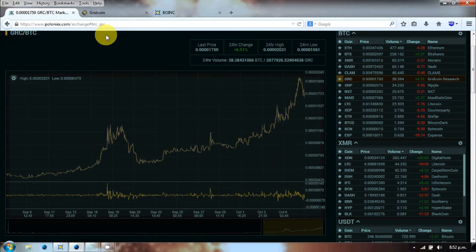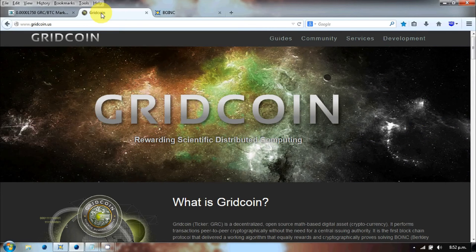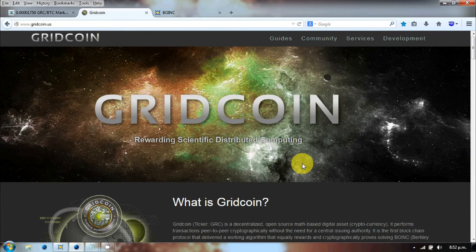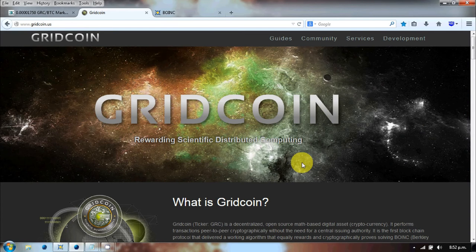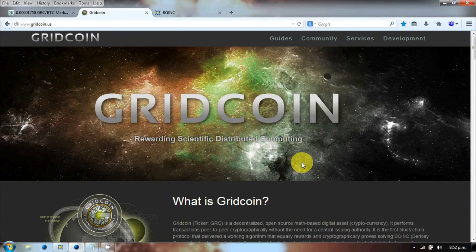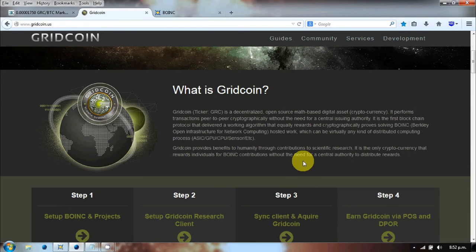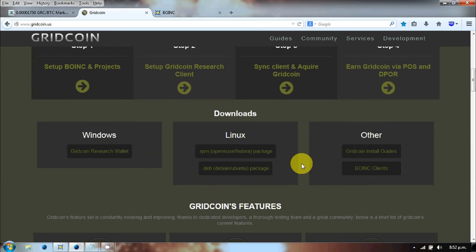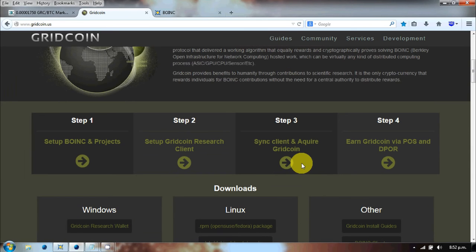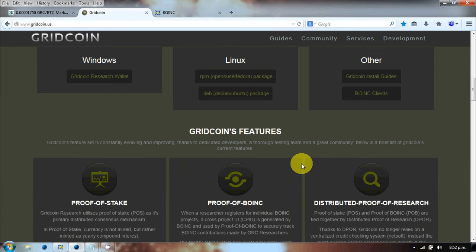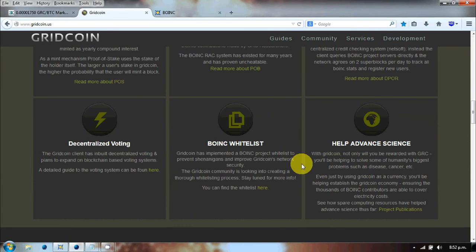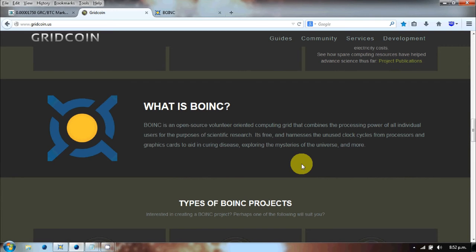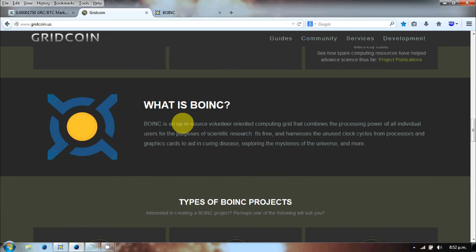Gridcoin, what is it? Well in essence, Gridcoin is a way of having a cryptocurrency linked to an existing piece of software and an existing distributed network that has been working for about 10 years. And that is BOINC.